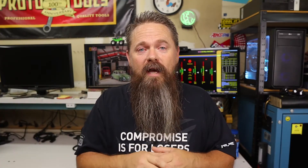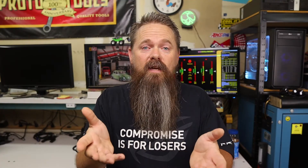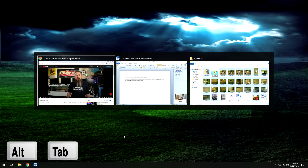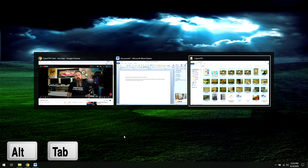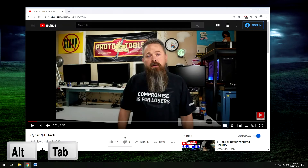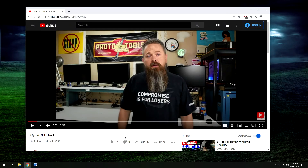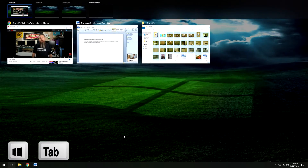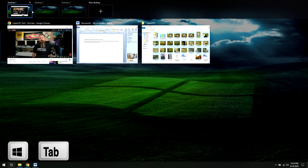When working with multiple applications at the same time, you can use Alt-Tab to switch between them. Alternatively, you can push the Windows key and Tab to get a more robust way to switch between tasks. Windows key plus Tab also allows you to switch between active desktops — one of the many features that Microsoft borrowed from Linux.